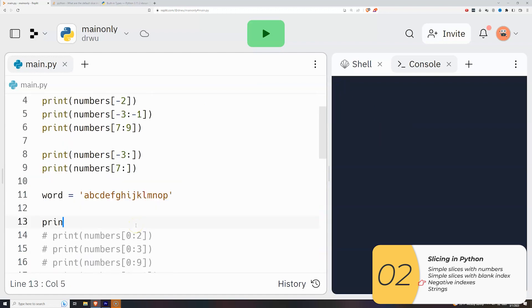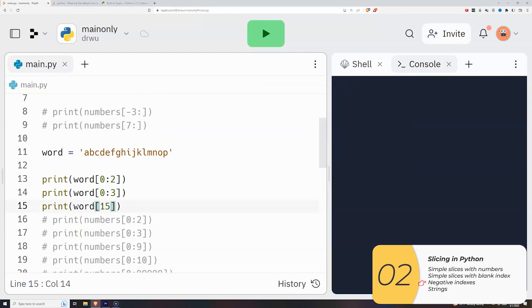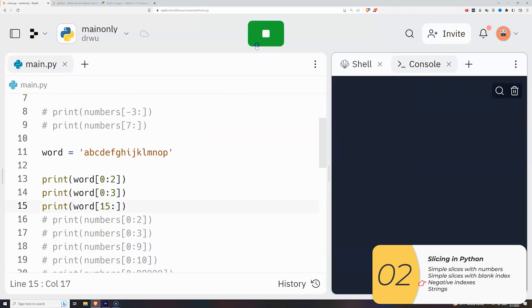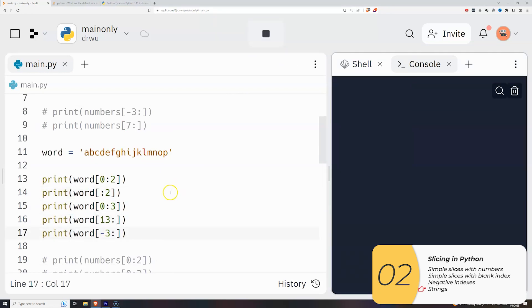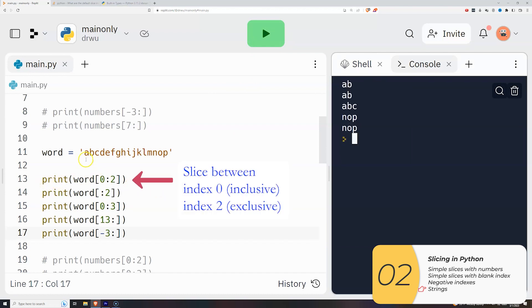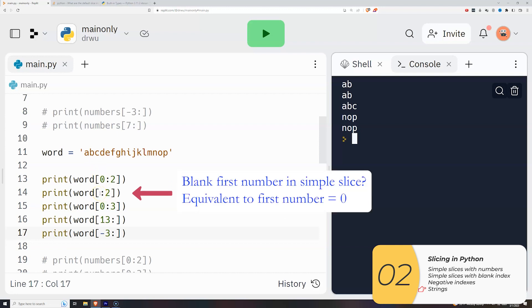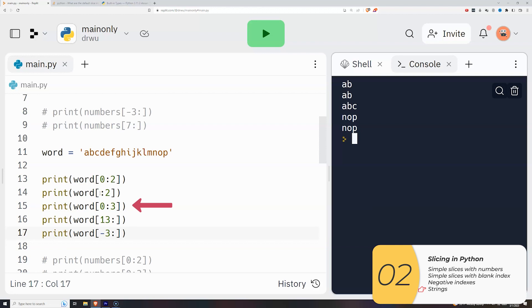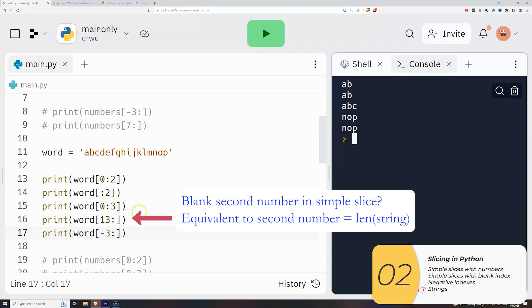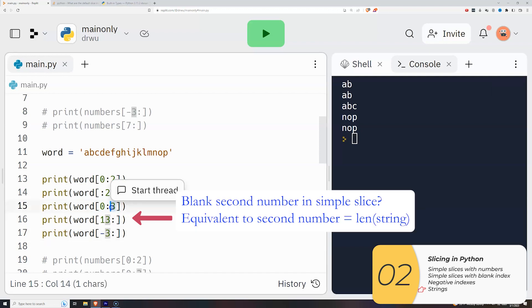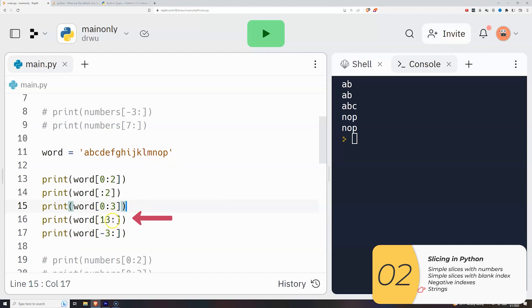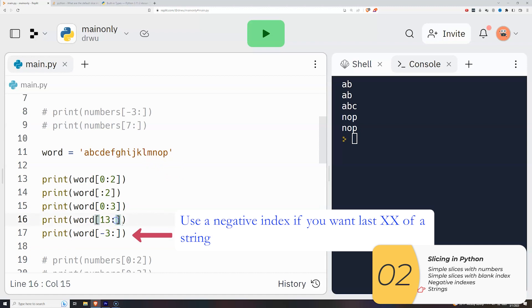Alright, so you can do this exact same thing with strings. Slices also work with strings. I'm going to make a string here with letters between A and P. And since you've seen it already, I'm going to fast forward to the typing. Alright, so the first one gives me a slice between the index zero inclusive and index two exclusive. So it excludes the C, which is index two. The second one, we're following the rule. If the first number is blank, that means it's zero. So it's the same thing. If for some reason I wanted to include the C, I need to go from zero to three. Thirteen to zero starts from the thirteenth index, which is N. Word bracket 13 colon blank gives me from index 13, which is N. When the second number is blank, it's the same as if the second number is length of the word. So 13 colon blank takes me from index 13, which is N to the end. Finally, if you want the last number of characters in a string, use a negative index.